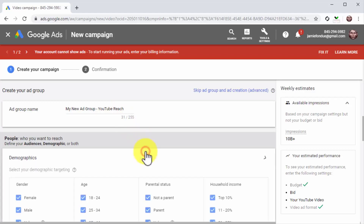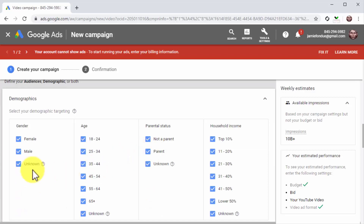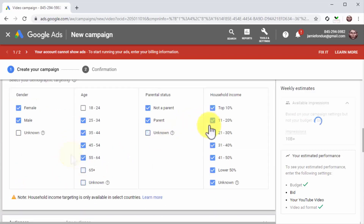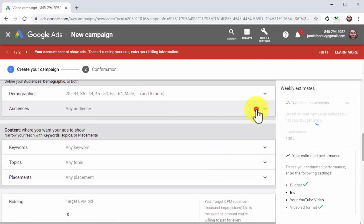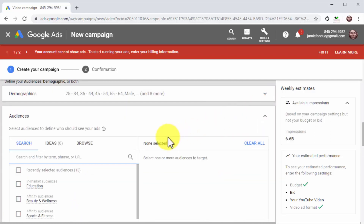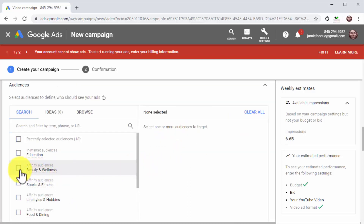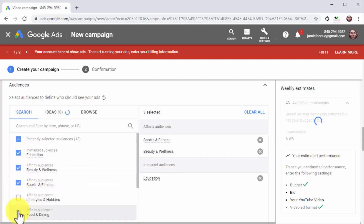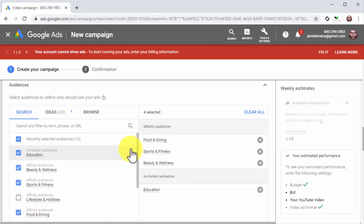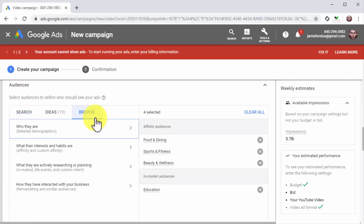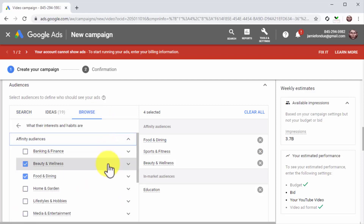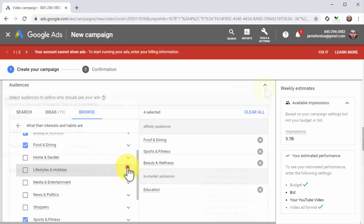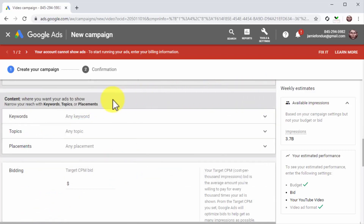First, click on the demographics tab to select your targeted audience's gender, age, parental status, and household income bracket. Next, click on the audiences tab to define the attributes and interests of your audience. Use the search menu to search, filter, and select attributes and interests using keywords. Or use the browse tab to find this data using the affinity audience, in-market, and remarketing menus. Now go to the content section to define the content that you'll target on YouTube.